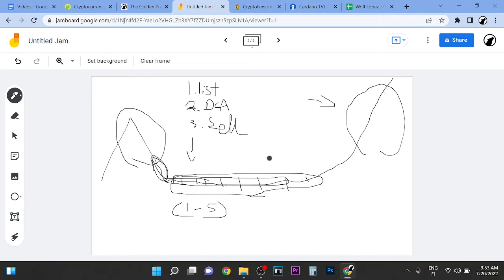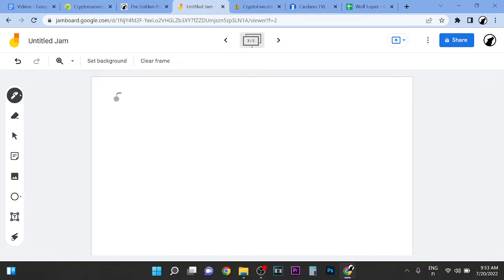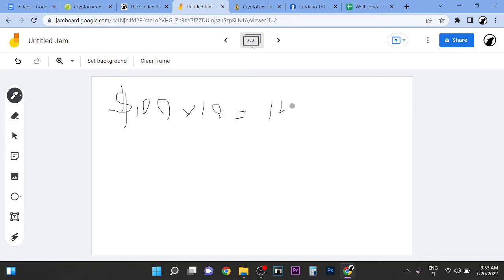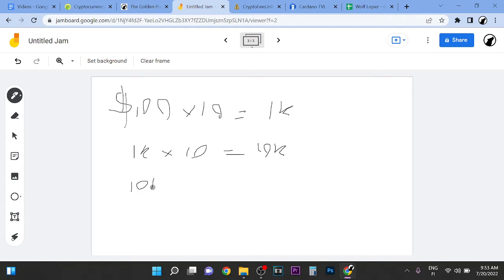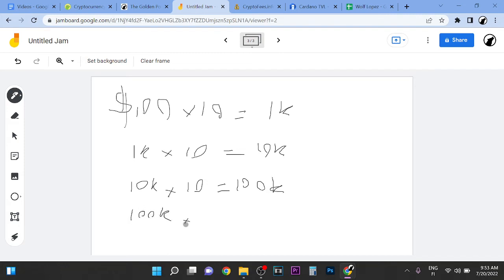Now let me show you another thing here. For example, if you start with $100 and you 10x that, that's $1k. Then you have $1k and 10x that, that's $10k. Then you have $10k and you 10x that, that's $100k. And then you have $100k and you 10x that, that's $1M.